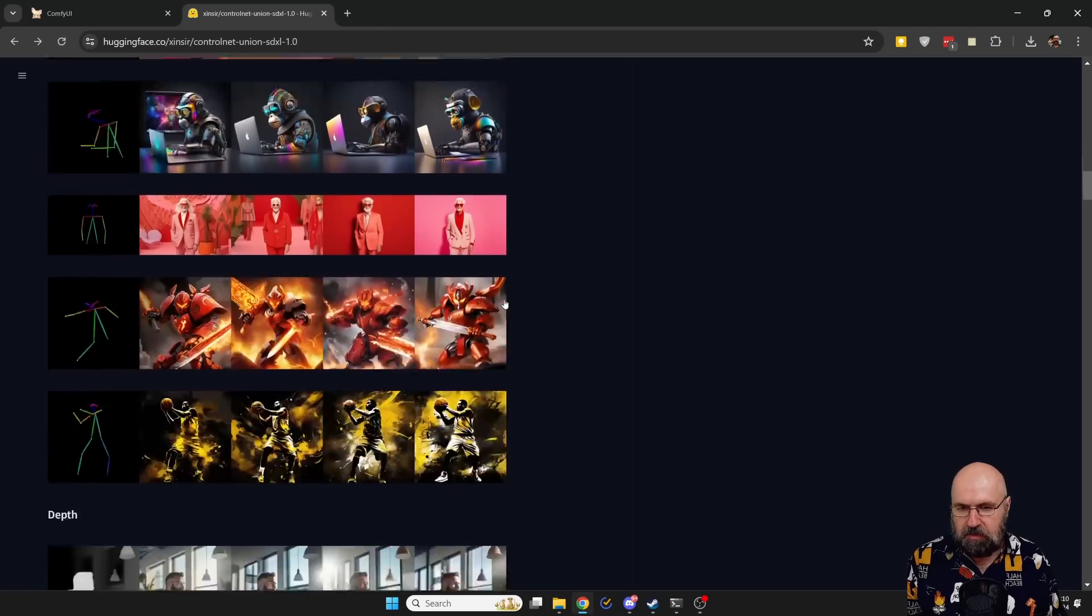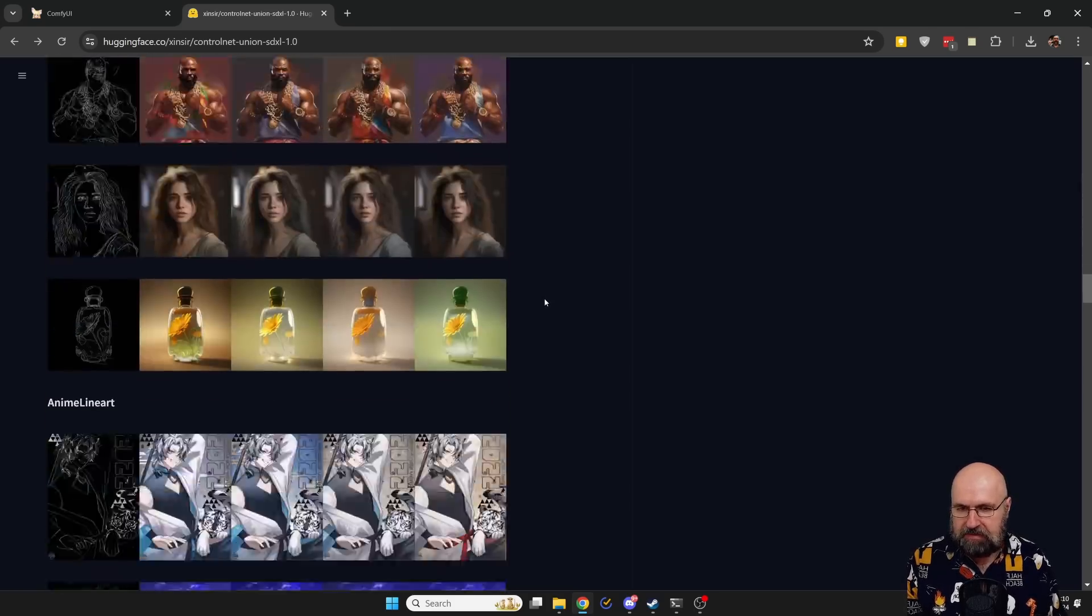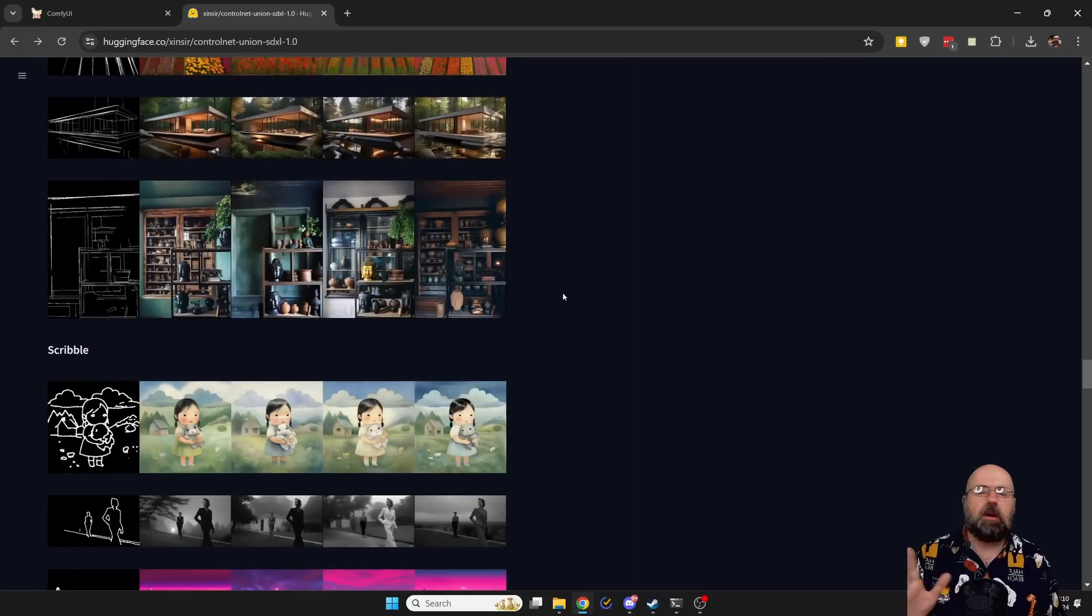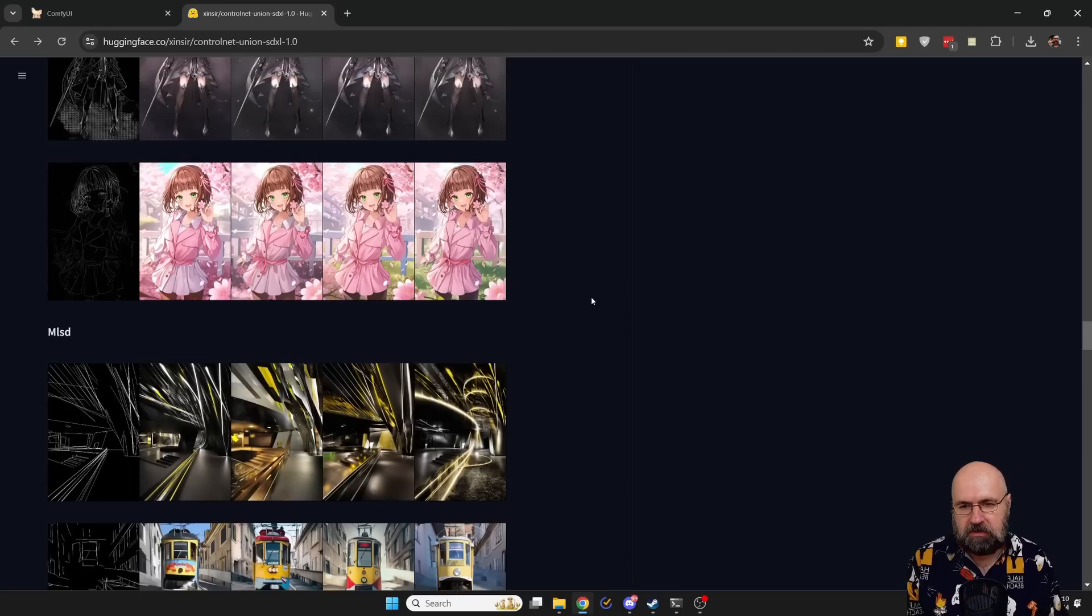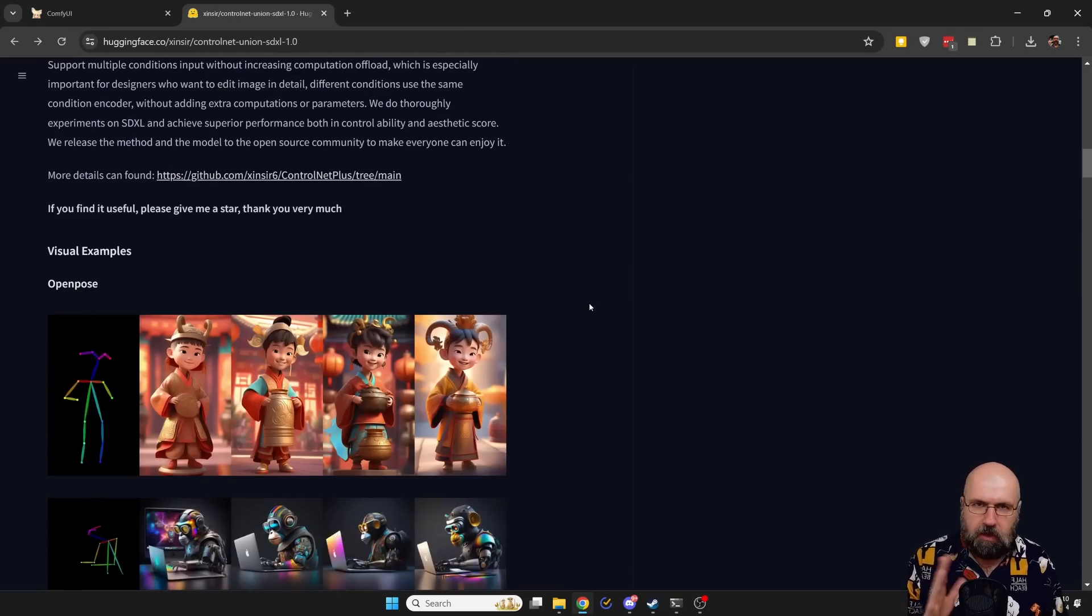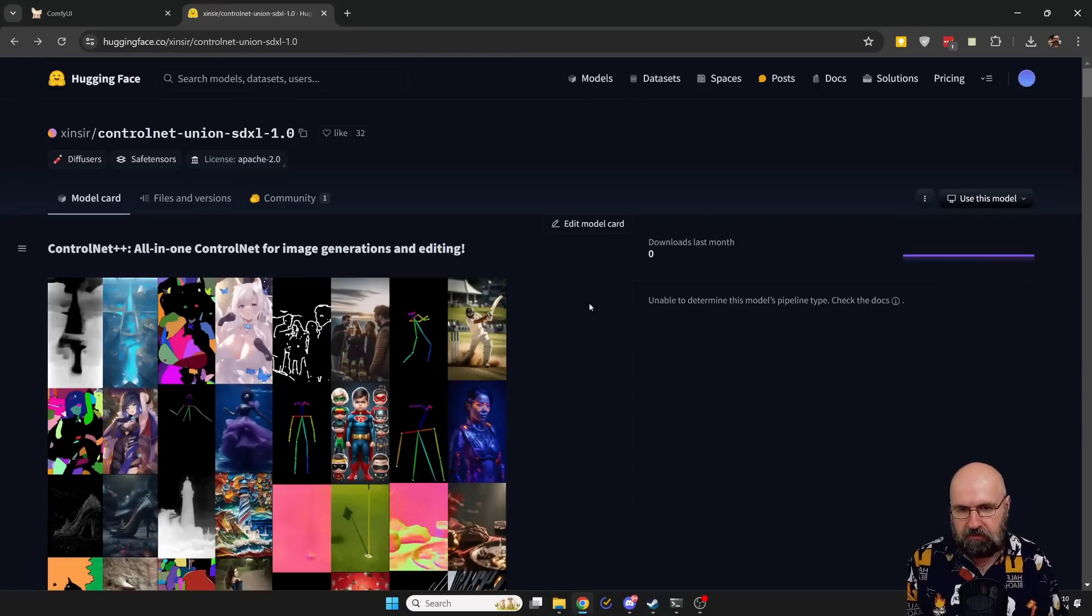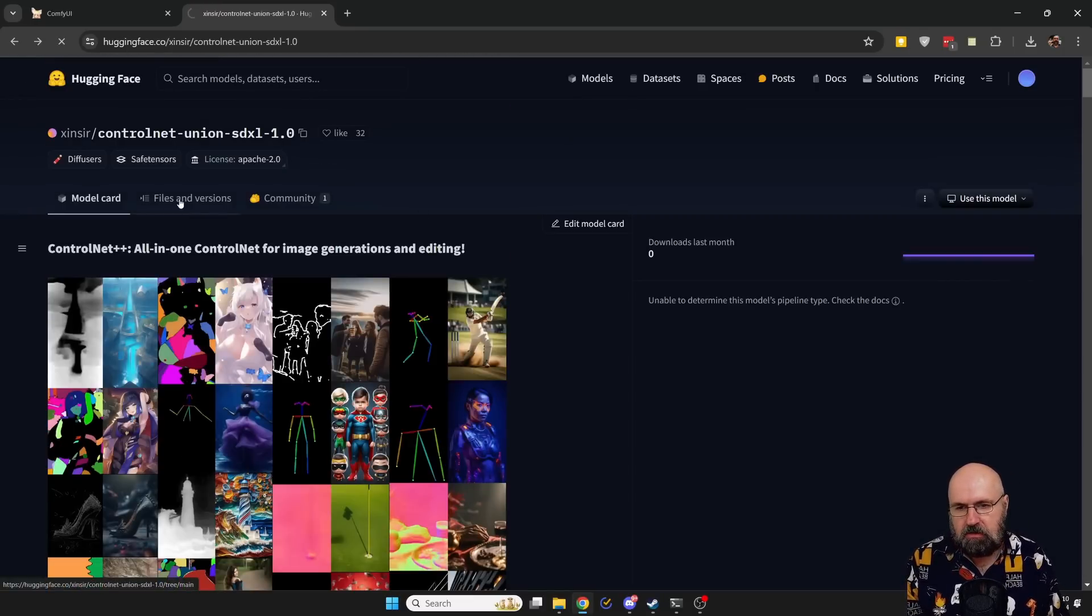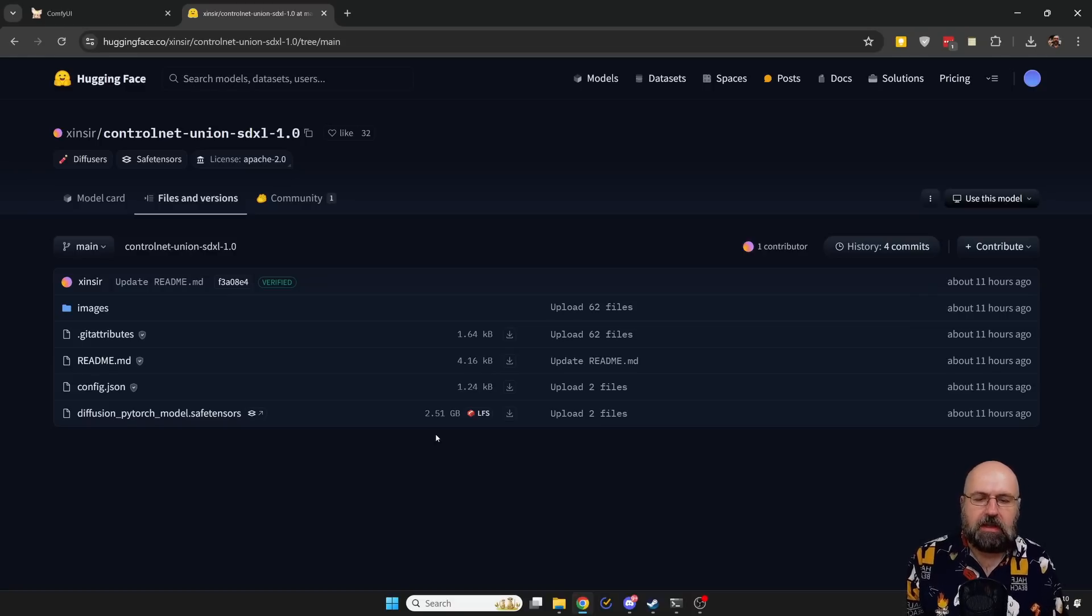You can also scroll down to see more examples. It is really useful and now we are not having this hustle anymore of having to load different kinds of files and also clogging up our hard drive with all of these files. So what you need to do is to go to files and versions here and you can see we have a Diffusion PyTorch model.safetensors file. You want to download that. It has 2.51 gigabytes.